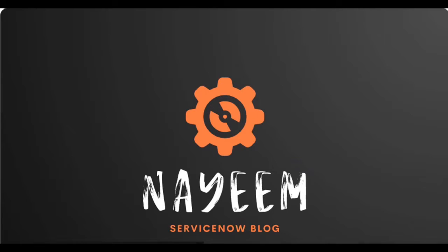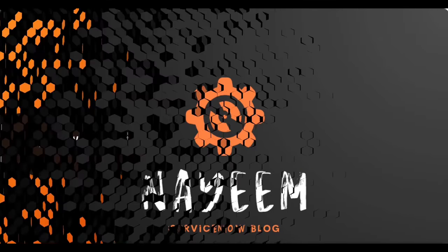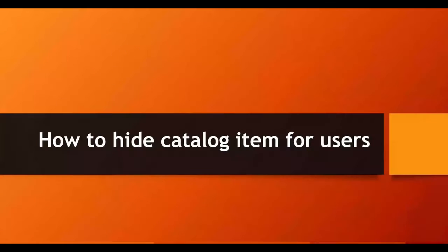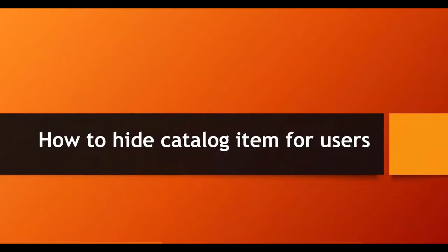Hello everyone. Hope you all are doing well. Today I am going to show how to hide catalog item for certain group of users or for other group of users.